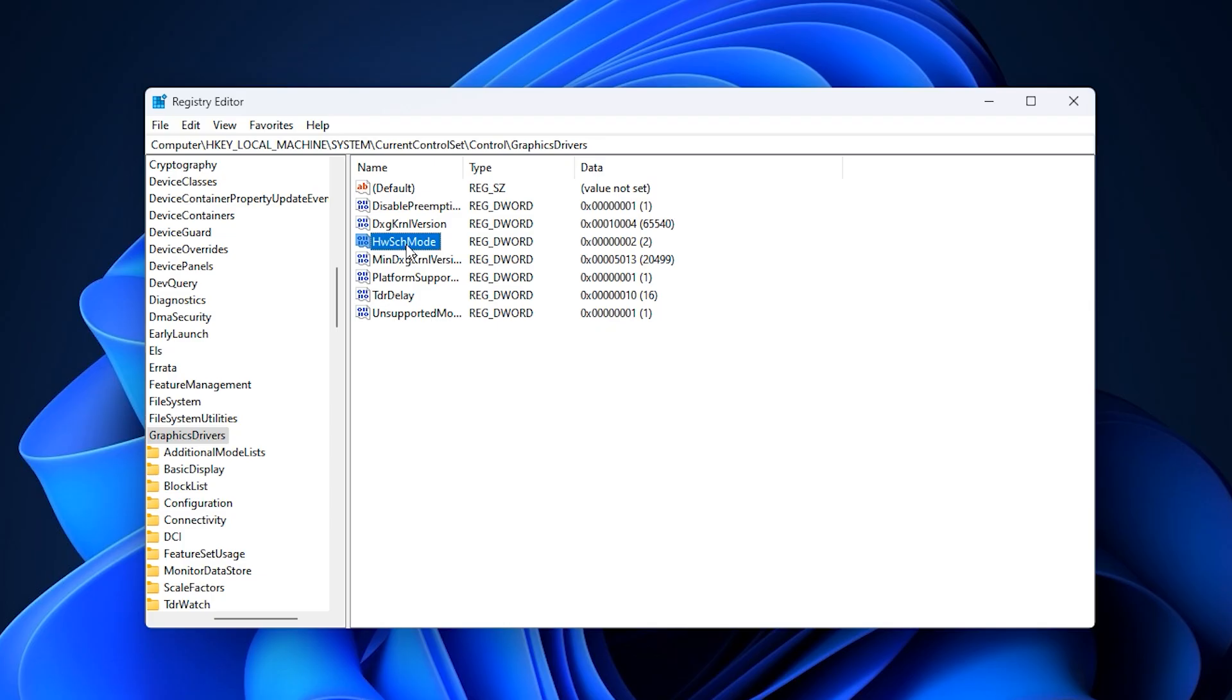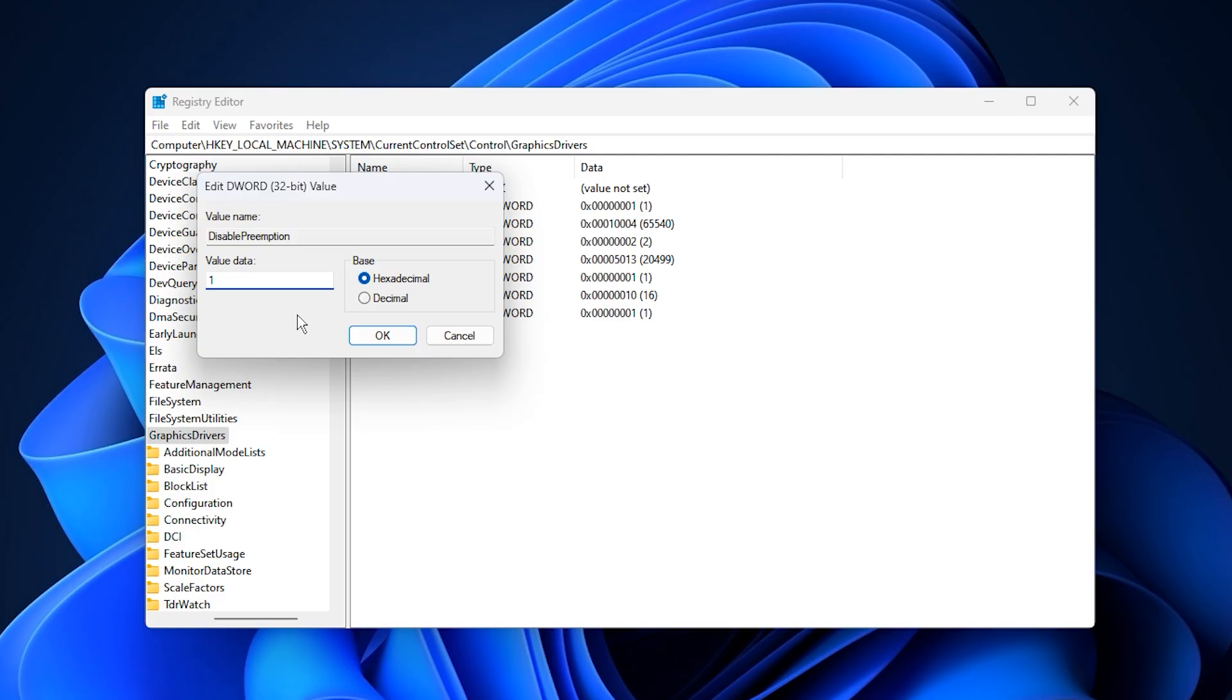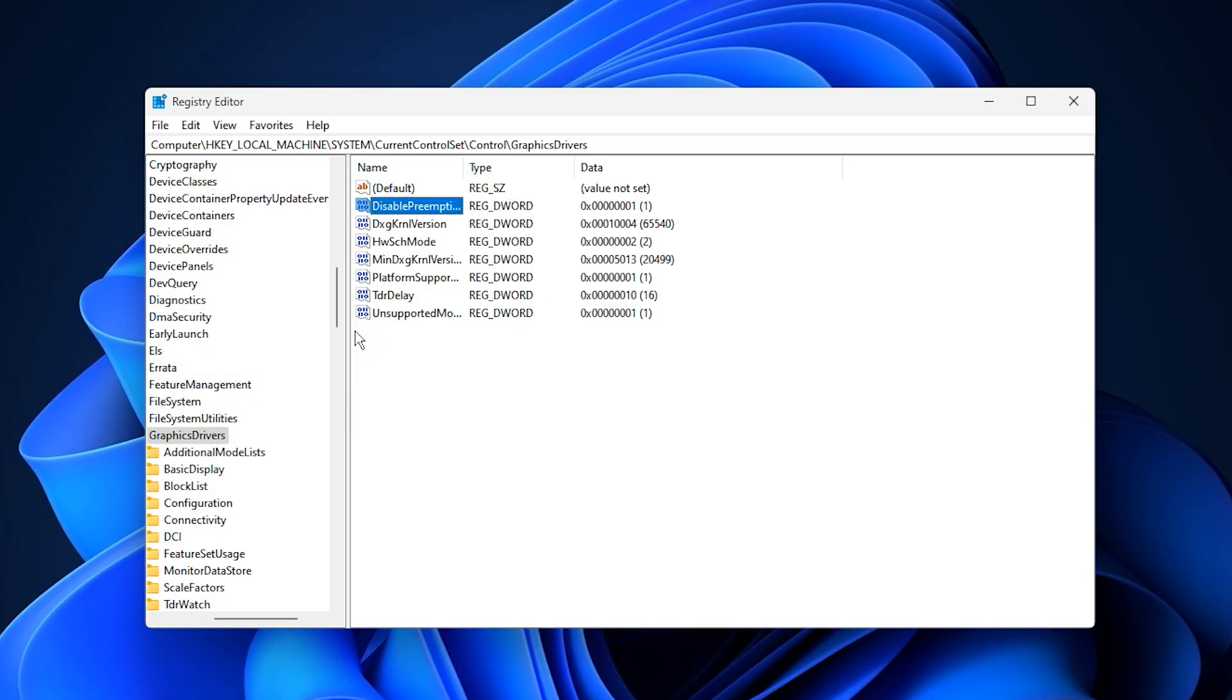Then create or modify disable preemption and set its value to 1. This stops Windows from constantly interrupting GPU tasks, which reduces stutter and keeps VRAM usage more consistent instead of wasting it on unnecessary context switching. If you ever want to revert these changes, you can just delete these entries or set their values back to zero.